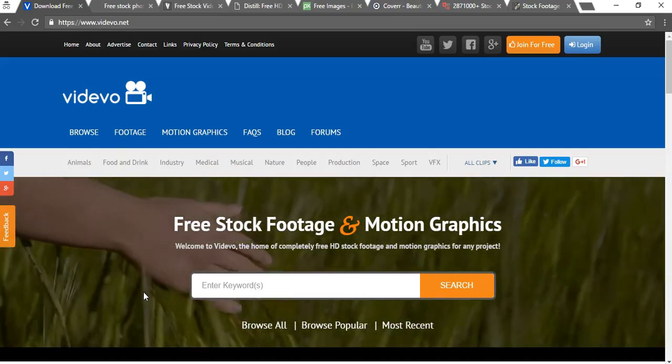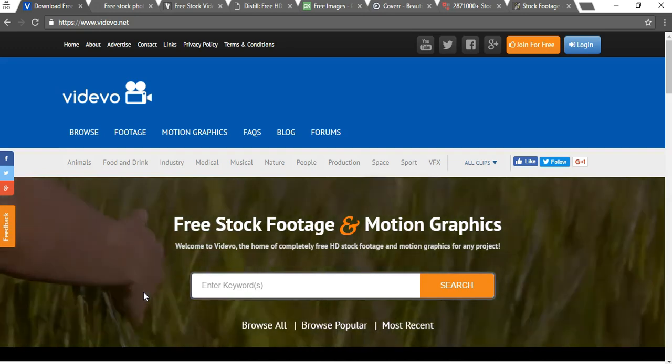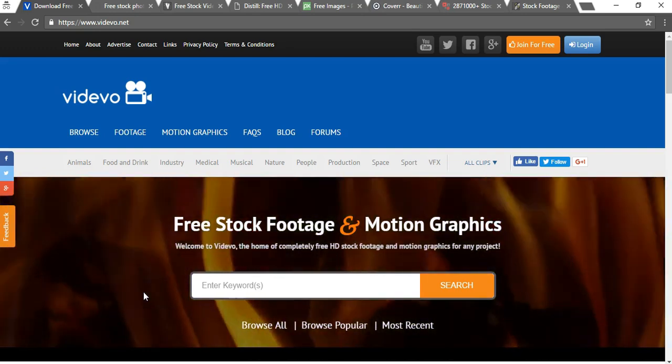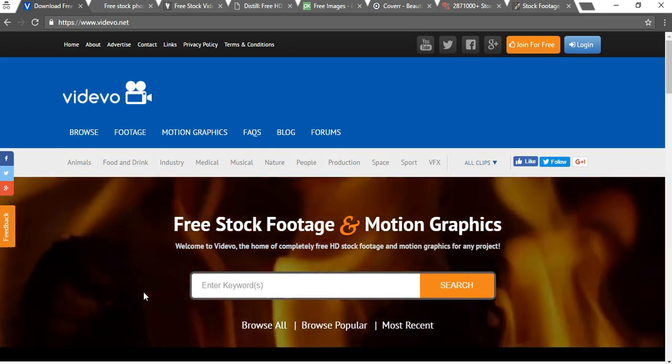In this video I'm just going to quickly touch on 8 different free to use stock image websites.